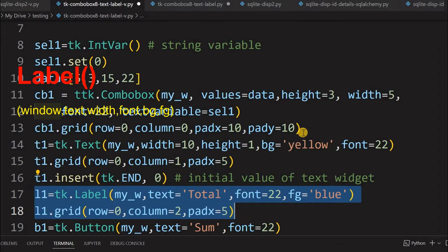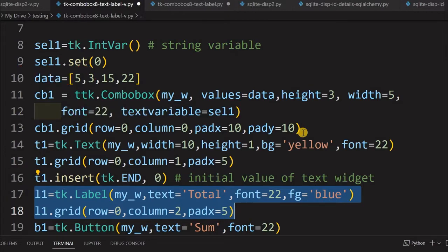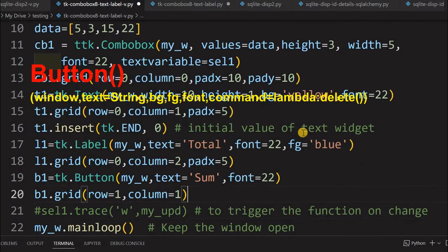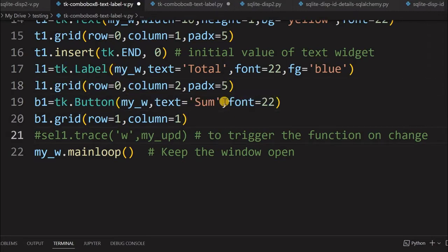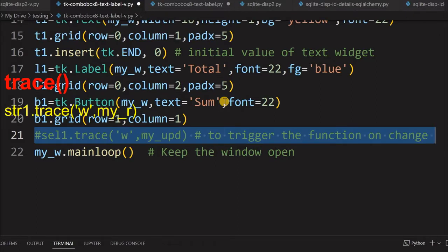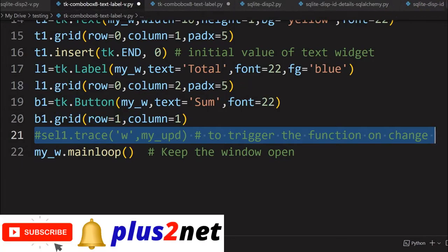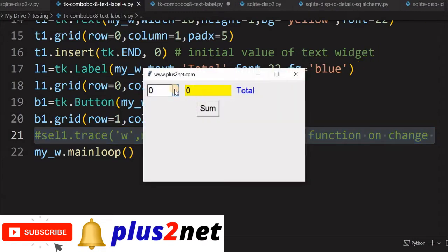Here is the label. When the sum is found, you will display the output here — the total of the combo box and text widget values will be displayed in this label. There is a button below which will trigger our callback function that will add these two values. At line number 21, we have commented out a trace method, which would also trigger that function to add the values without clicking the button. Let us see how this blank window looks — there is no functionality yet, you can select values and enter data, but the total will not be displayed until we code it.